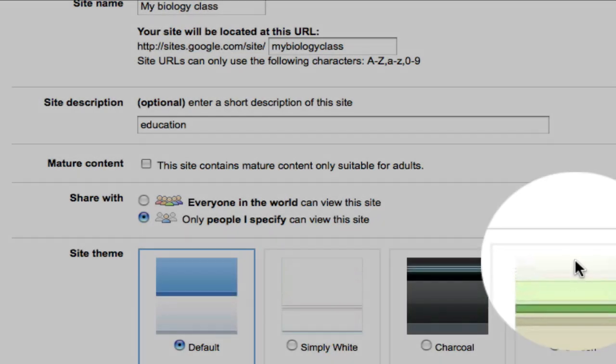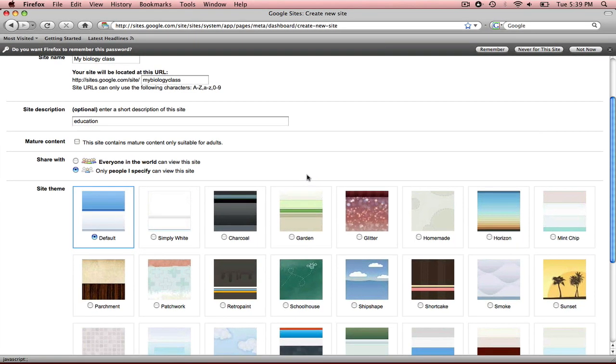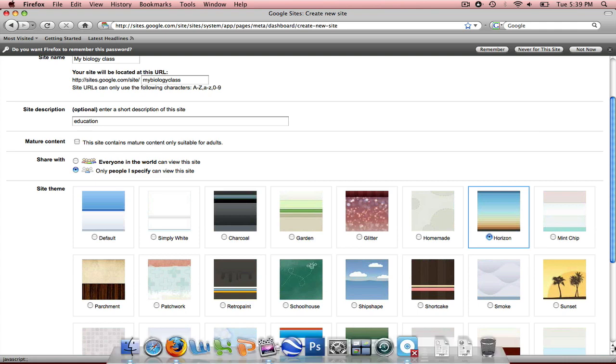So the last thing I need to do is select a theme. I clicked on more themes because I wanted to see more options. I'm going to click on horizon. That one looks good to me.